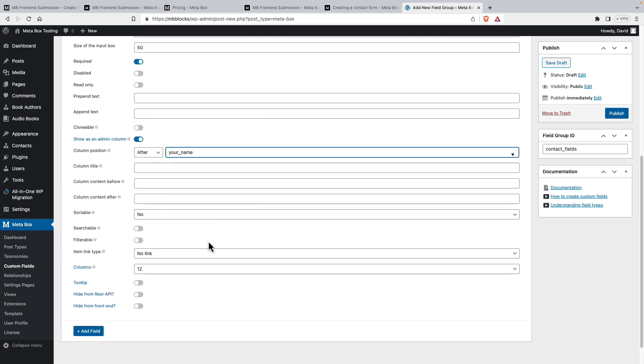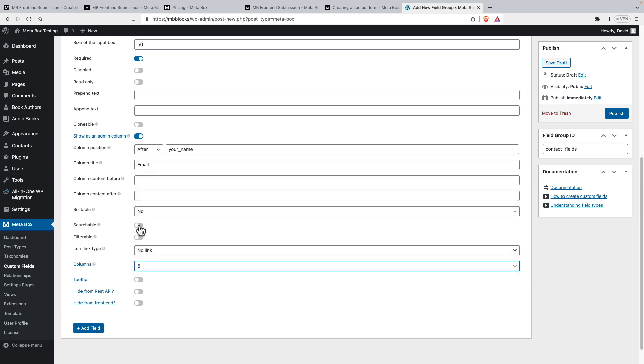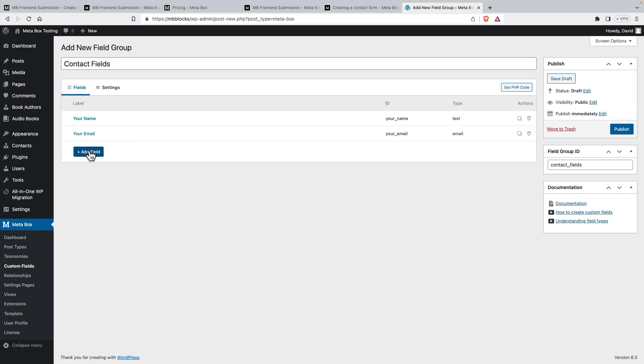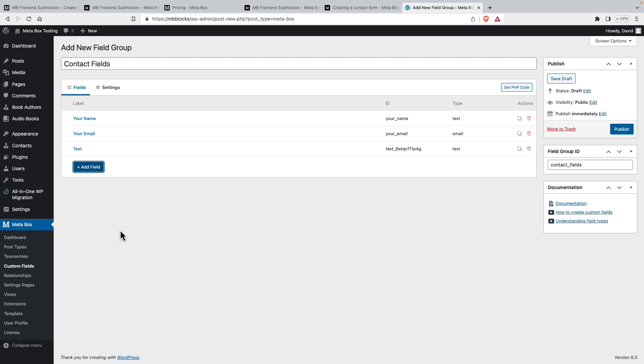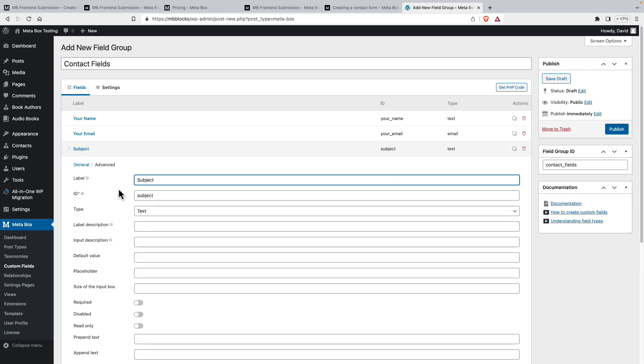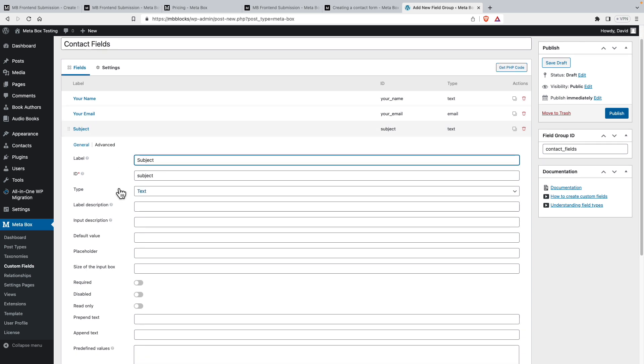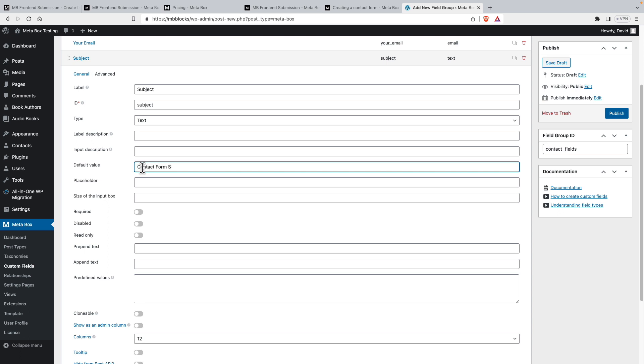And this will be email will be the column title. And we'll have this be six columns also. And we'll add another field. This will be a text field for subject. And we will not make this required, but instead we'll have a default value just to kind of show how you could do that. Saying contact form submission will be 50.